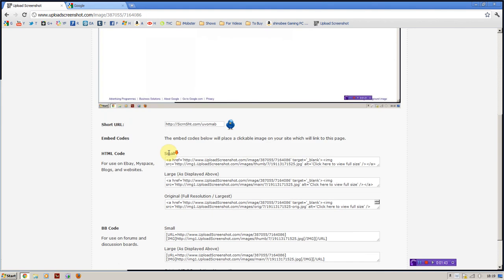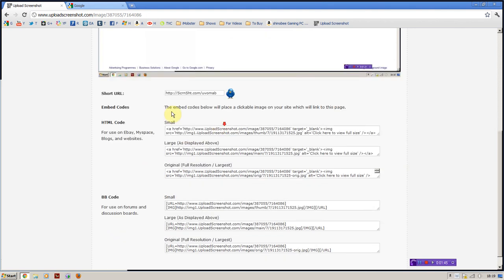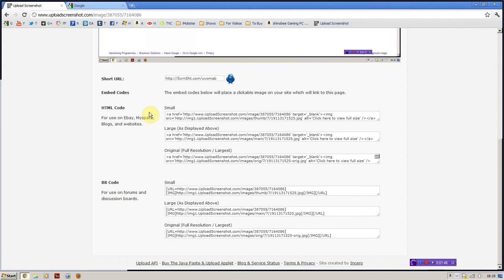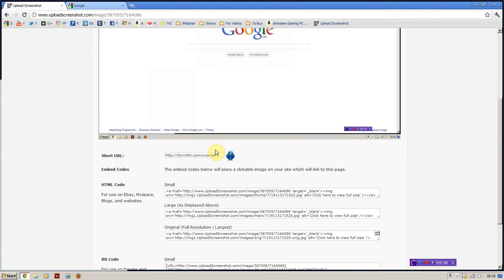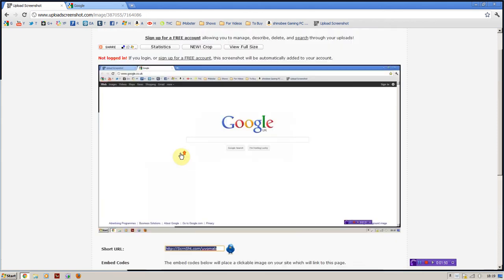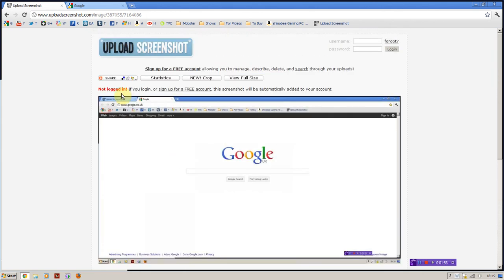You can then get a shortened URL of it, you can embed it from HTML, and then that is literally it. You have that screenshot that you want to use and upload online, without having to use Paint or GIMP or anything like that in the middle of it.